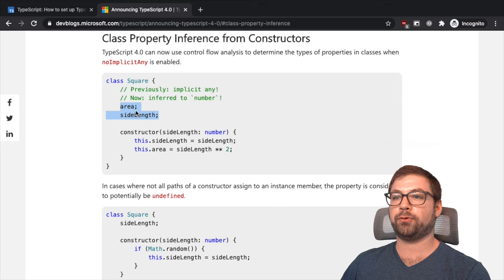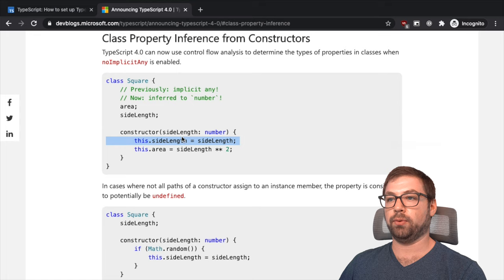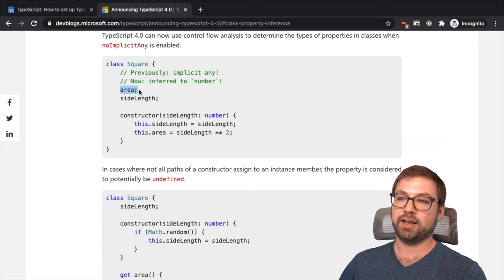So it's using a previous strict rule where you can actually define properties and now TypeScript will then be able to infer its types through its initialization in the constructor, which is awesome and saves you a few extra keystrokes from having to say that these are both numbers. You can just use inference.